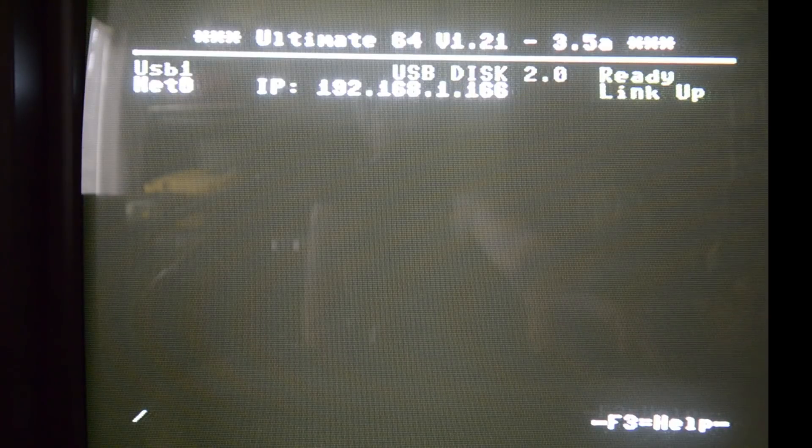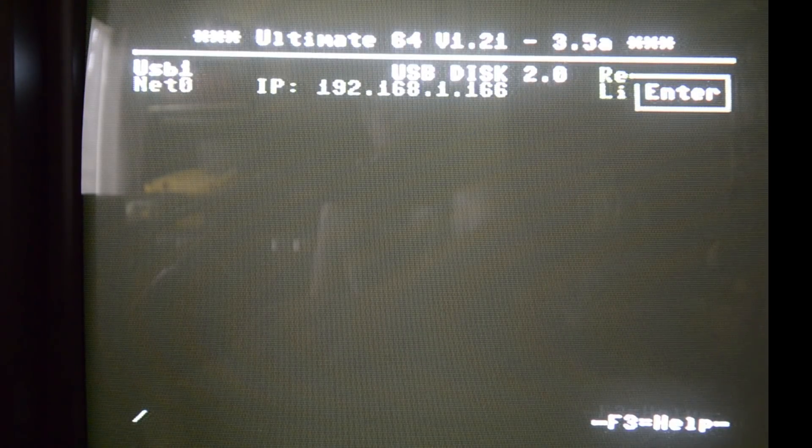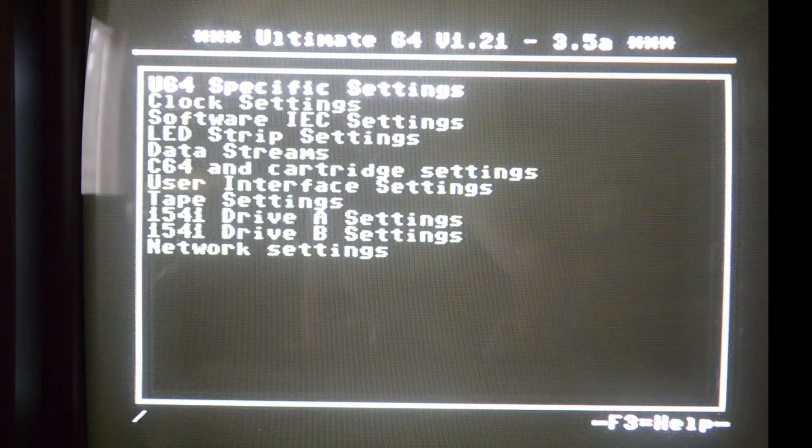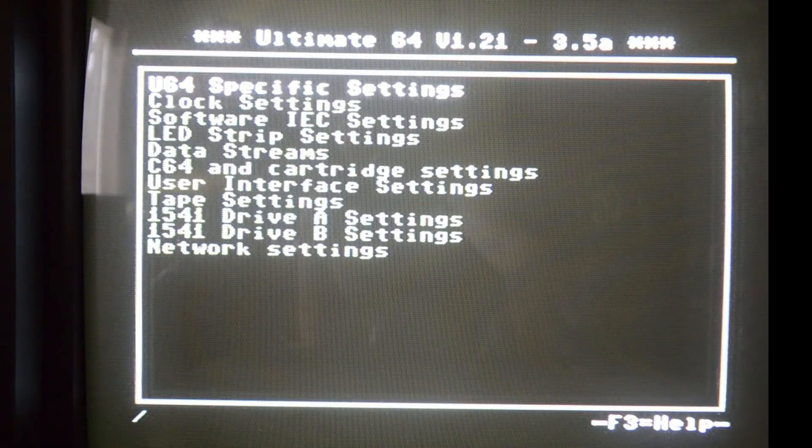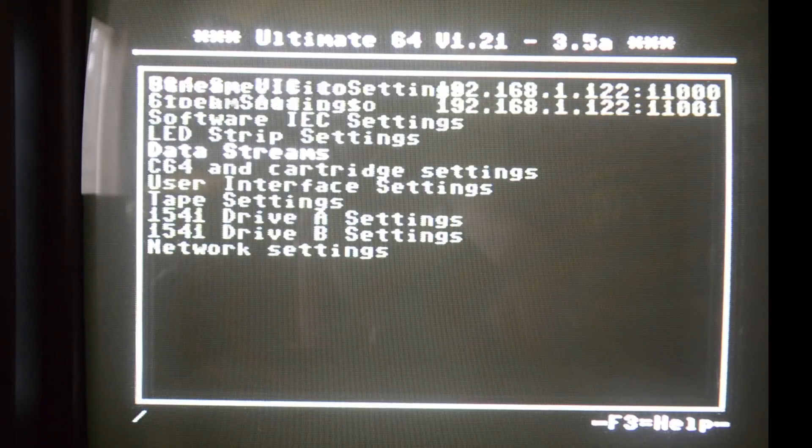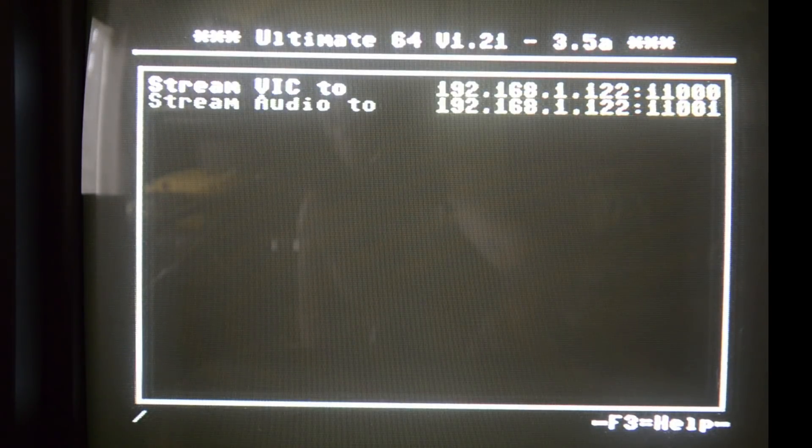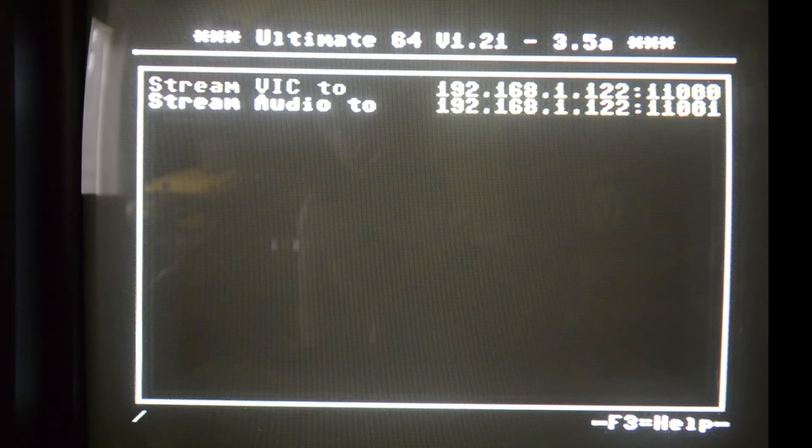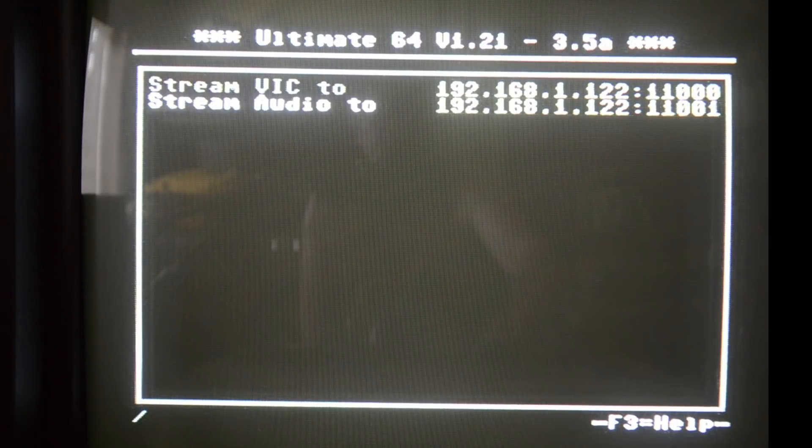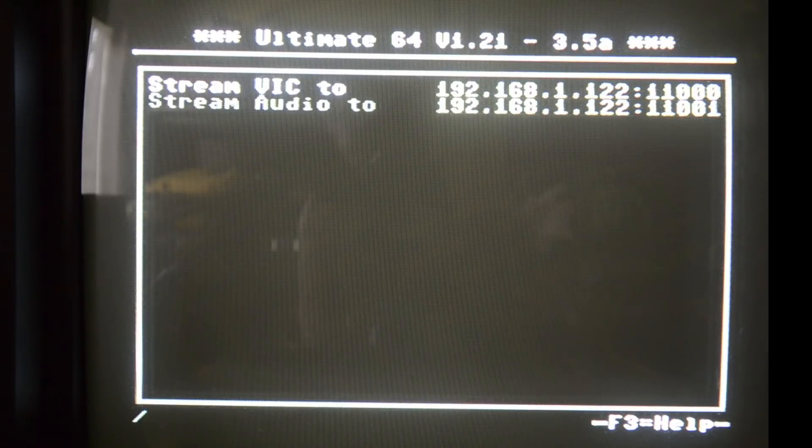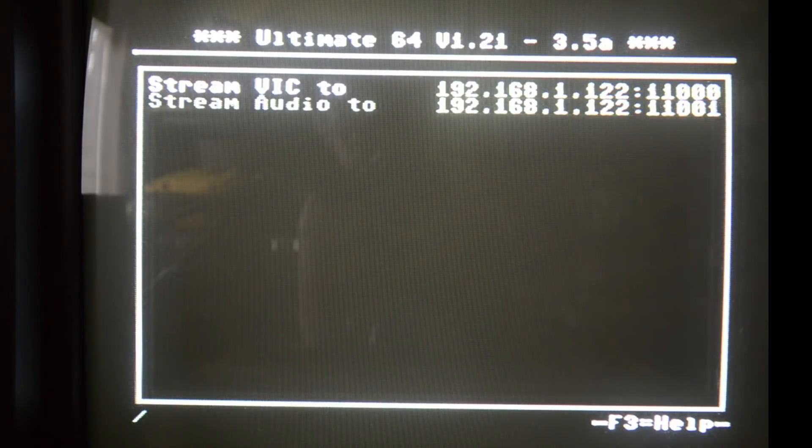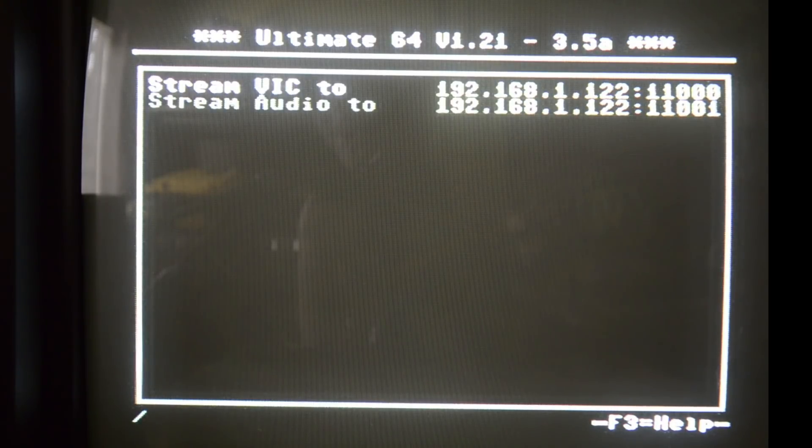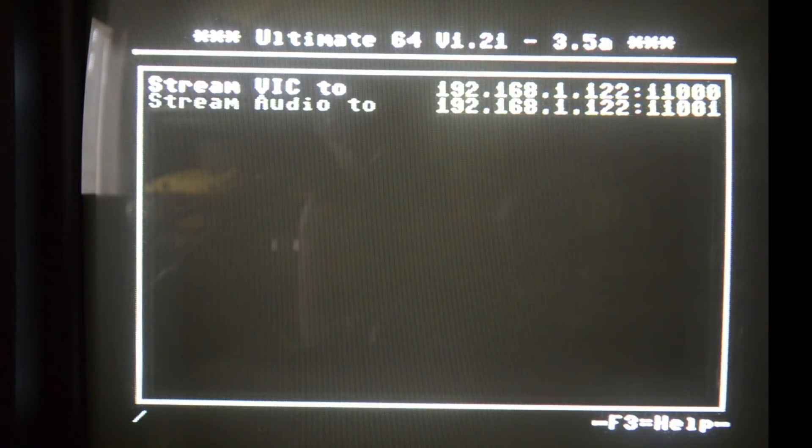If we go to the settings, press F2, and go to Data Streams, I can set two options. One is to stream the VIC to an IP address and one to stream the audio to an IP address. Next to the IP address we also have to use a port. The Ultimate 64 uses UDP to stream its data to the other PC over the Internet protocol.